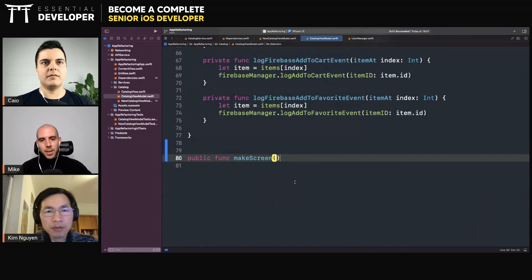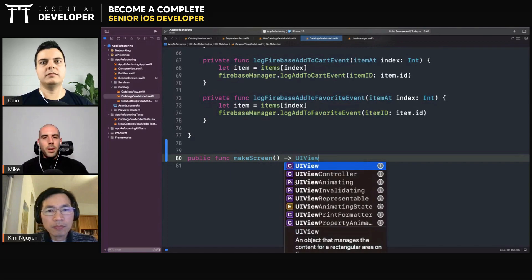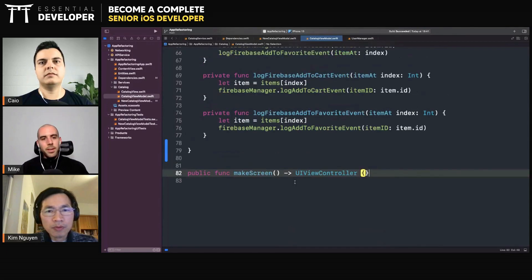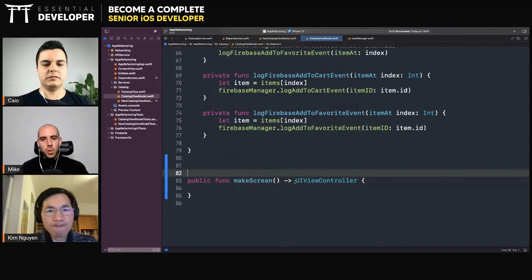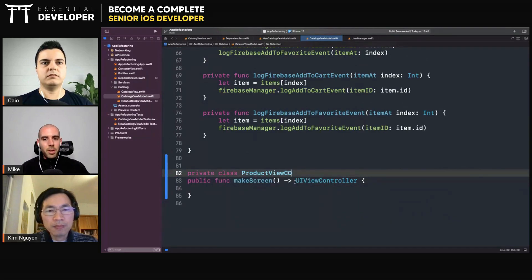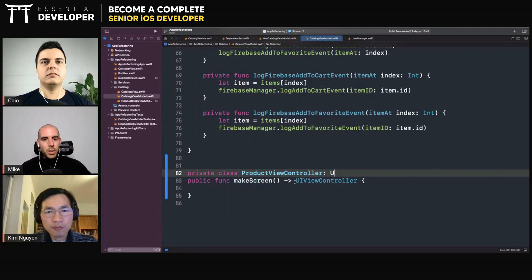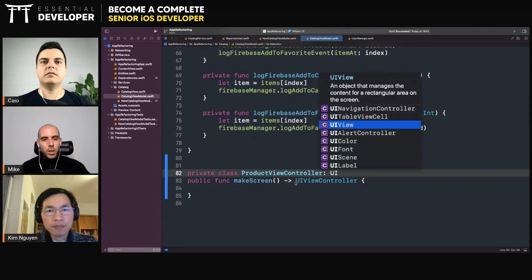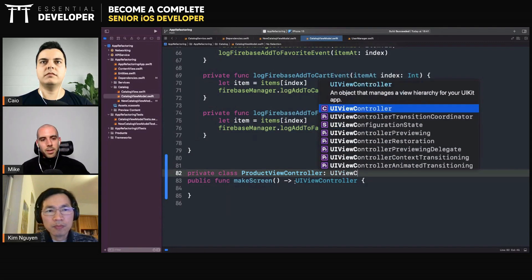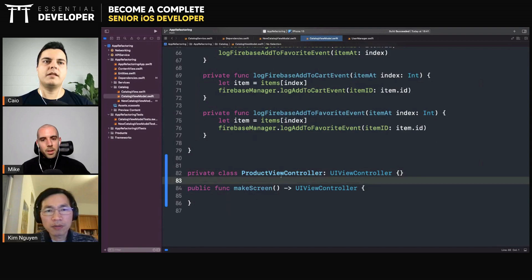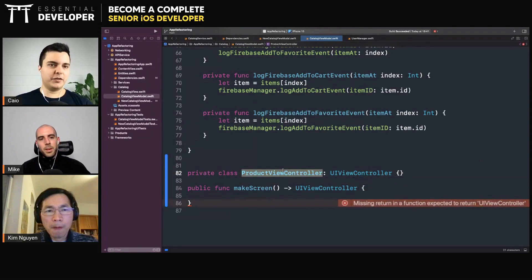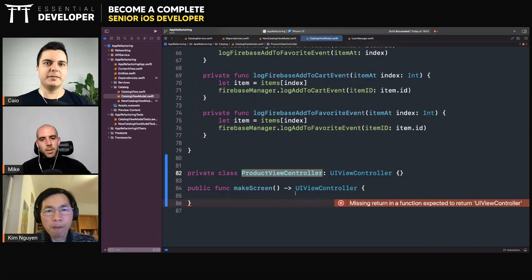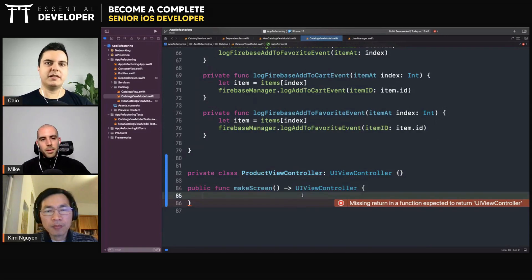So yeah, so they make screen there and it's like a products view controller. You don't have to return your own type, you can just return the UIViewController. That's gonna immediately not expose, you know, your own private class that no one has access to. They cannot subclass it, they cannot do anything with it, but you expose the minimum amount possible on that API.